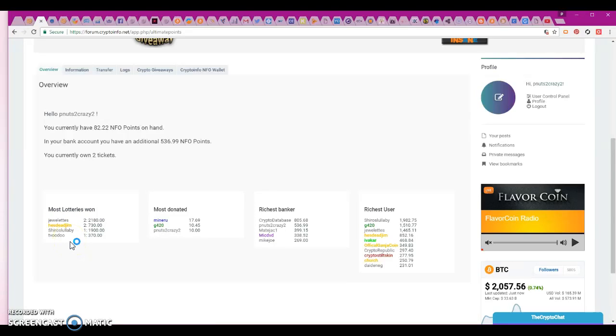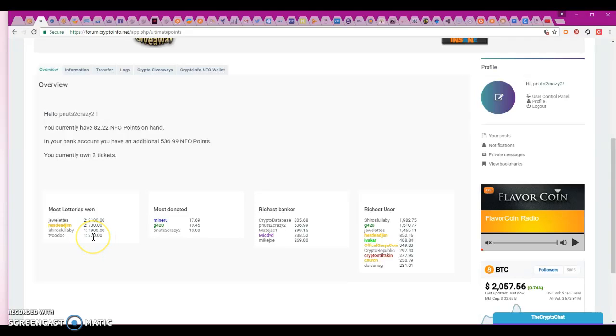I like that. I mean look at the amounts they won. One lottery 370, one lottery 1900, two lotteries 730. That's pretty good.